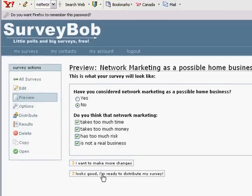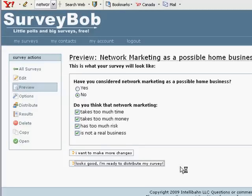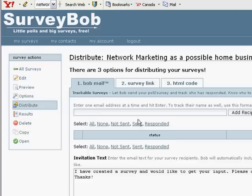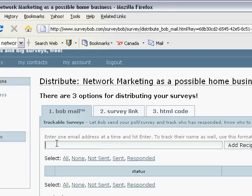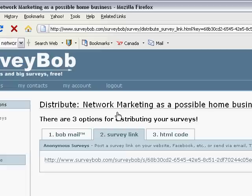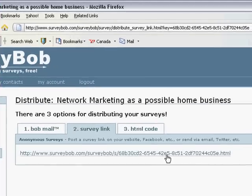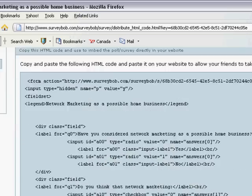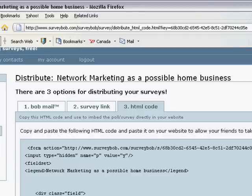These can be multiple — as you can see, you can do multiple clicks on this. It looks good, I'm ready to distribute, or you can actually go ahead and do some more changes. This is Bob Mail. Bob Mail allows you to send the survey to the recipients you choose, and it will actually keep track of each individual response. There's also a survey link that you can embed in your website or Facebook, or send again through email. However, it won't keep the same type of results as Bob Mail will. You can also use the HTML code of the whole survey and embed it into your webpage, website, Facebook, or whatever you desire.